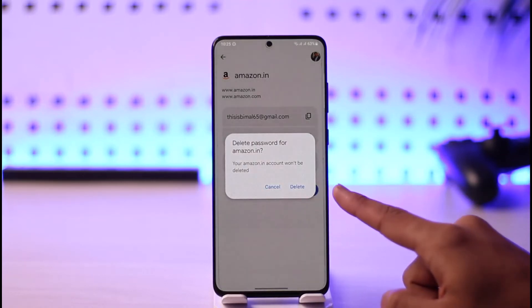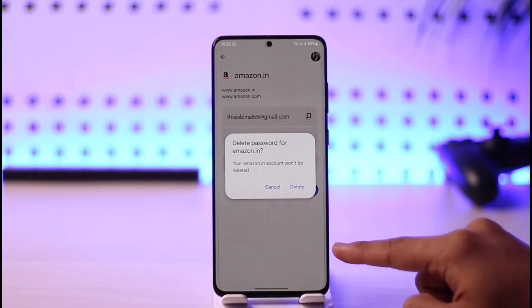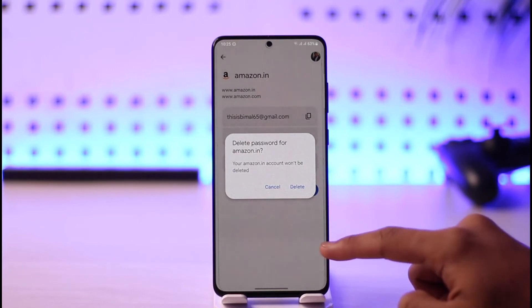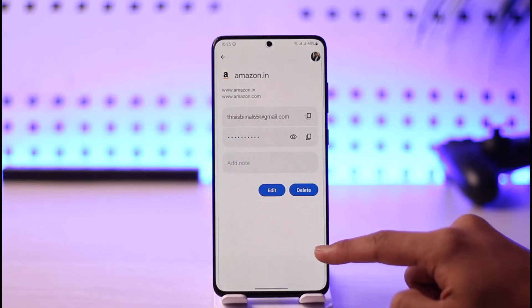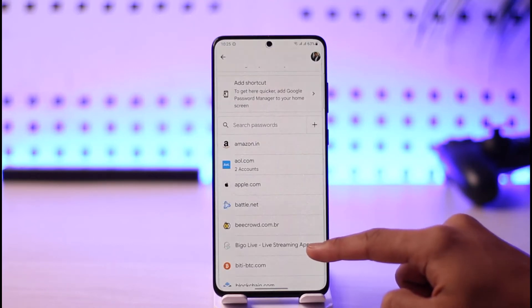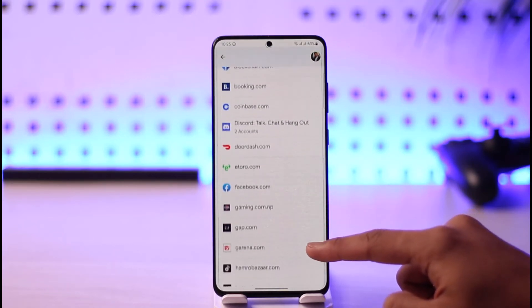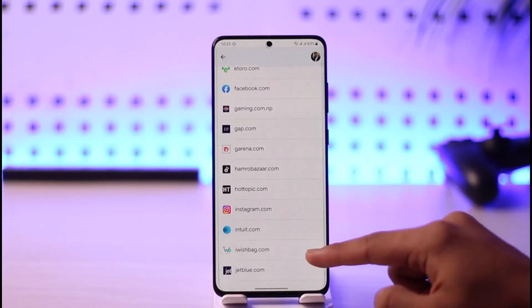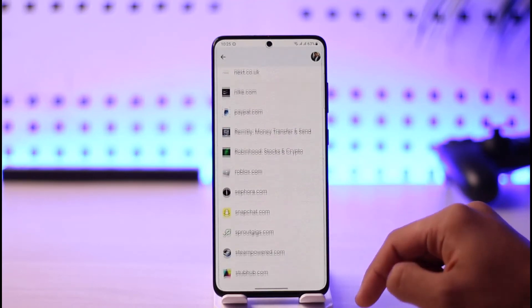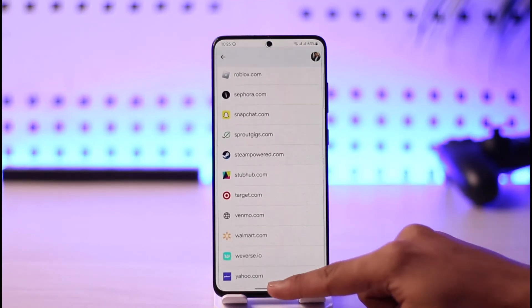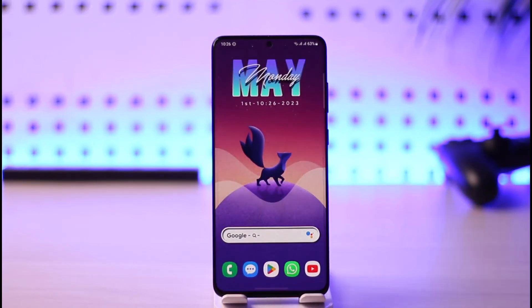Tap the option called Delete. It will ask for your confirmation — just tap the Delete button and the password will be deleted. You can repeat this process for all other passwords you want to remove. This is how you go ahead and delete saved passwords or saved accounts from your Google account.